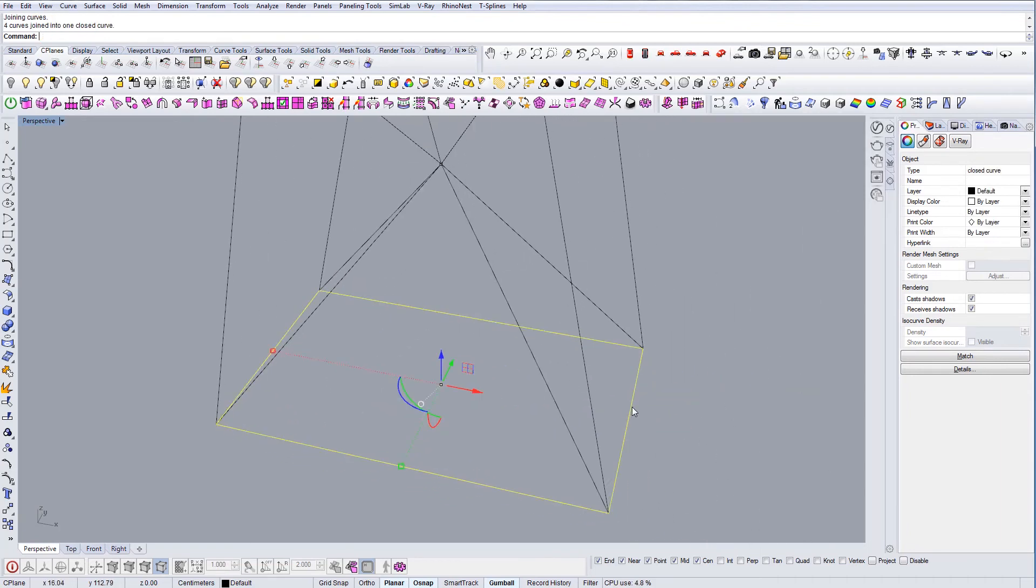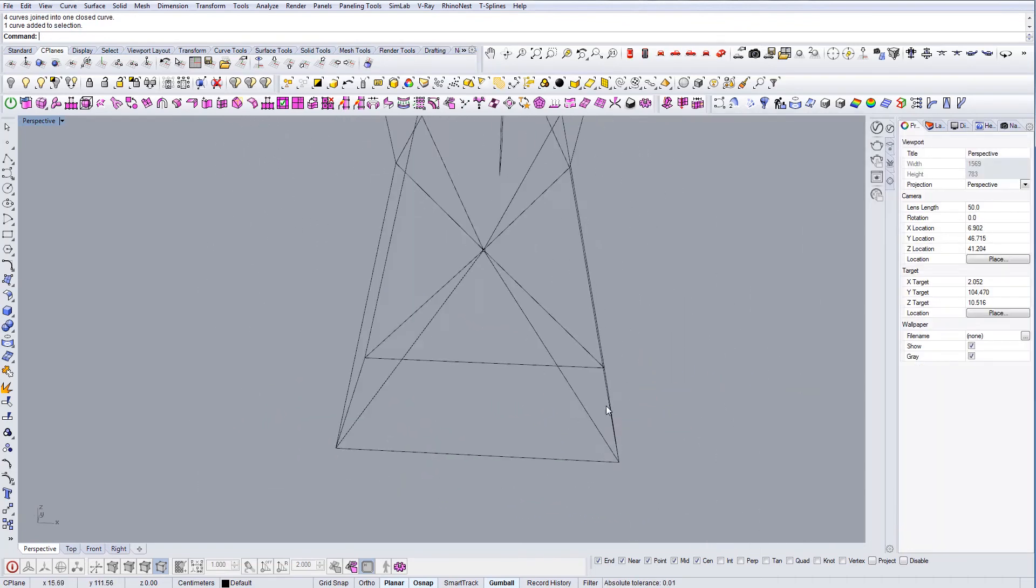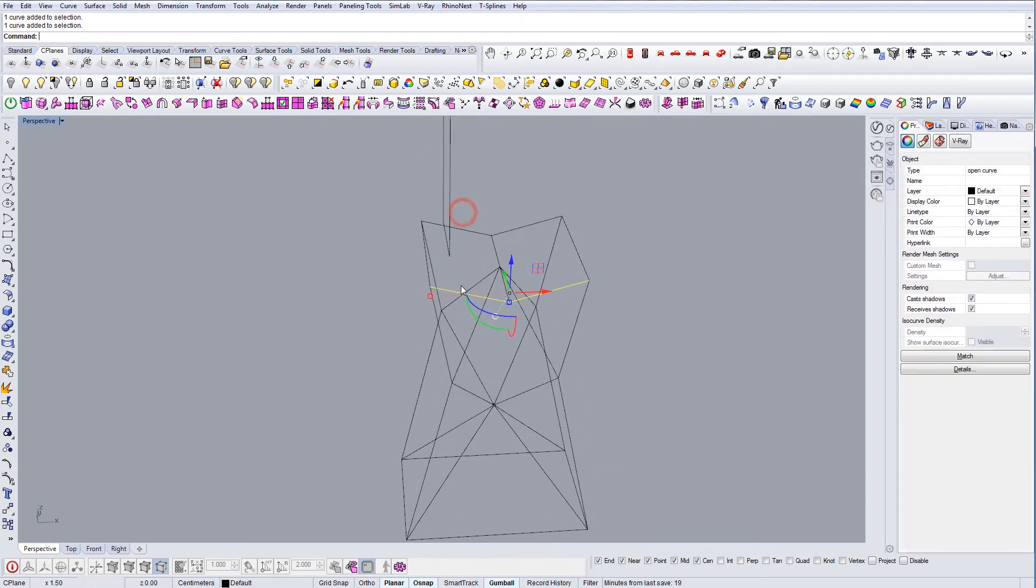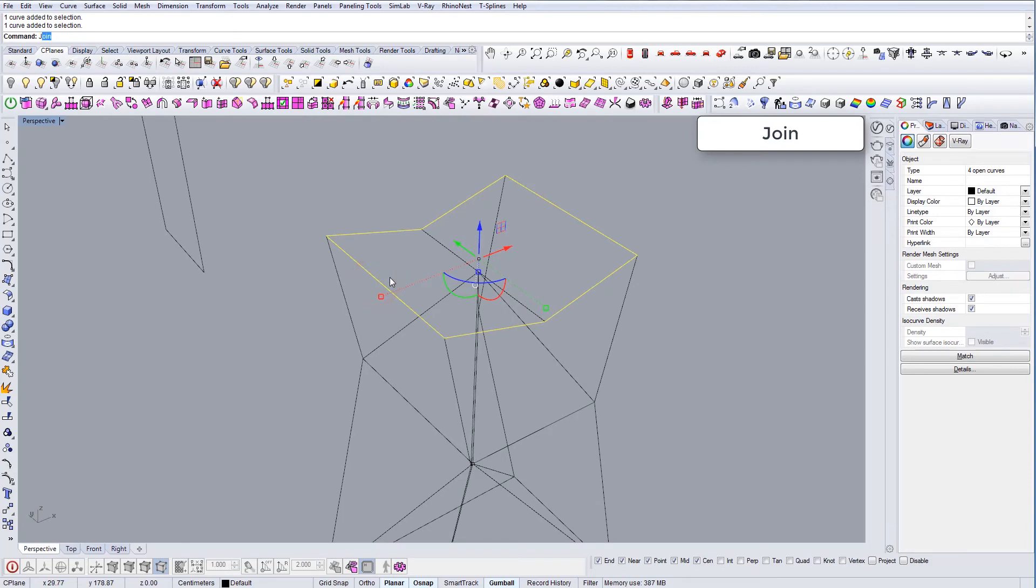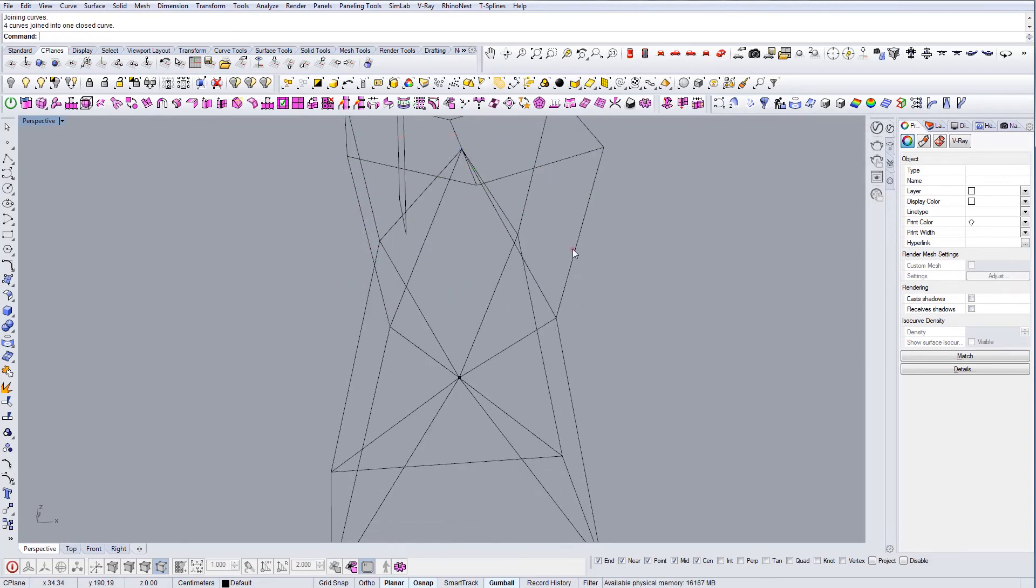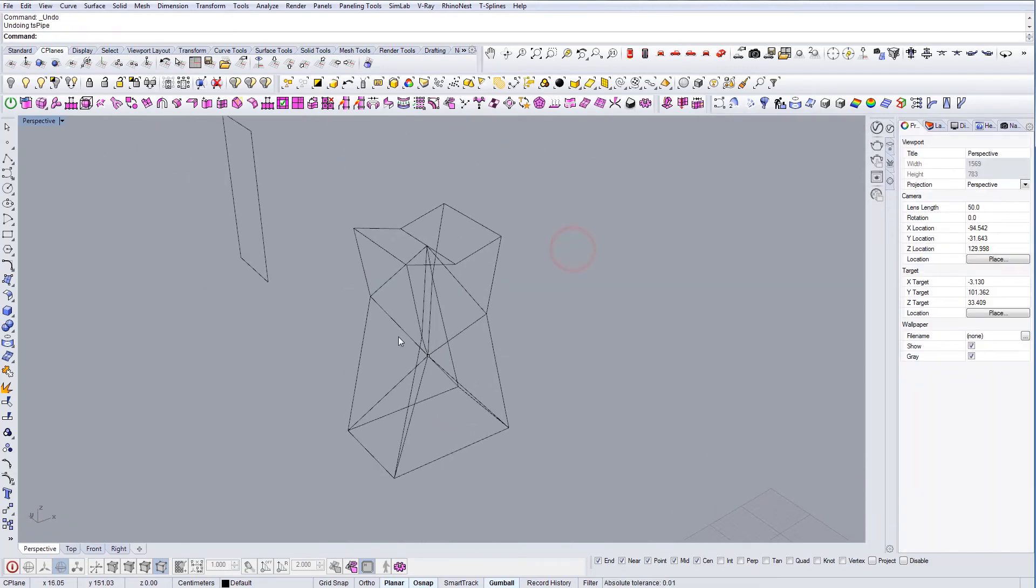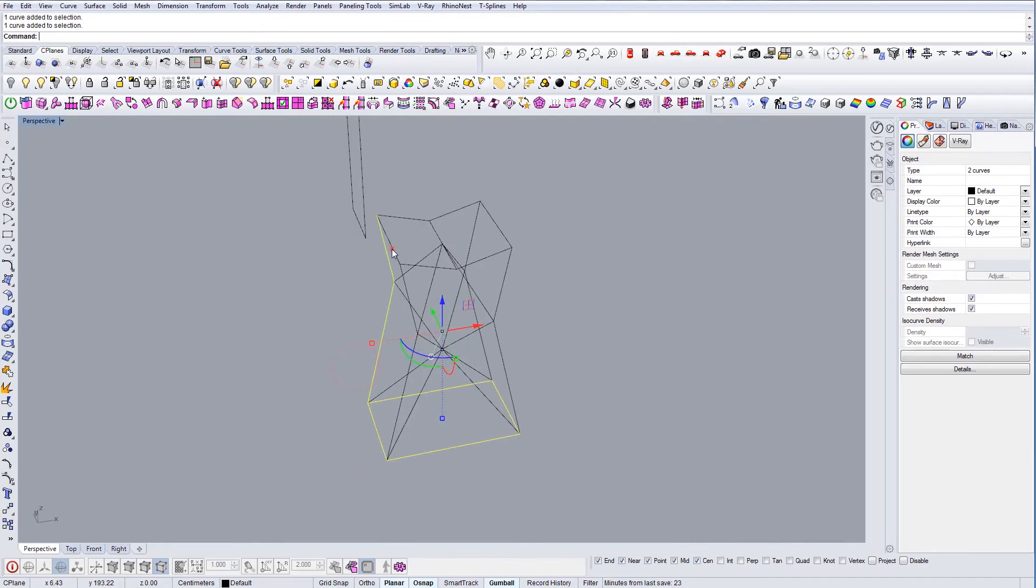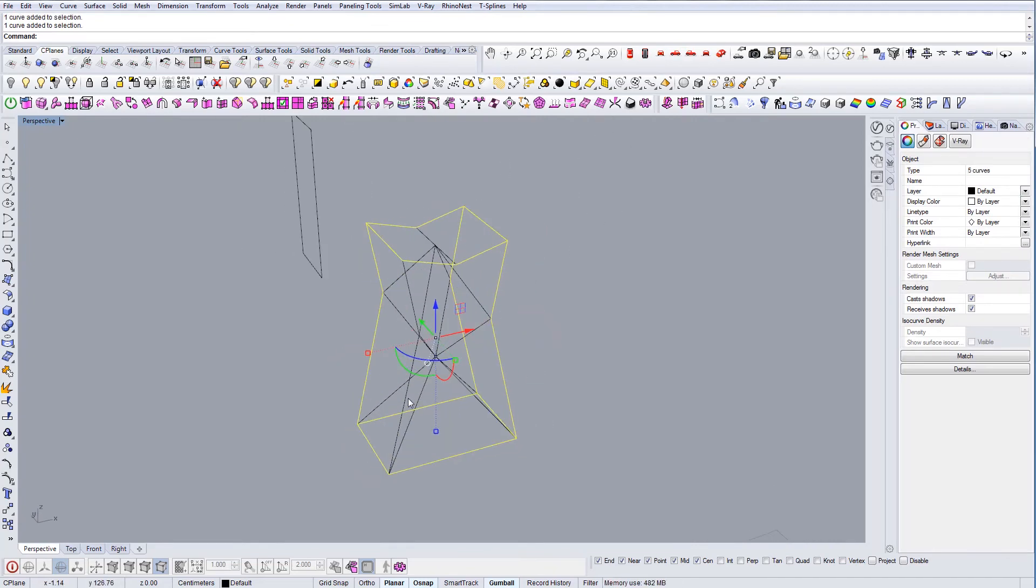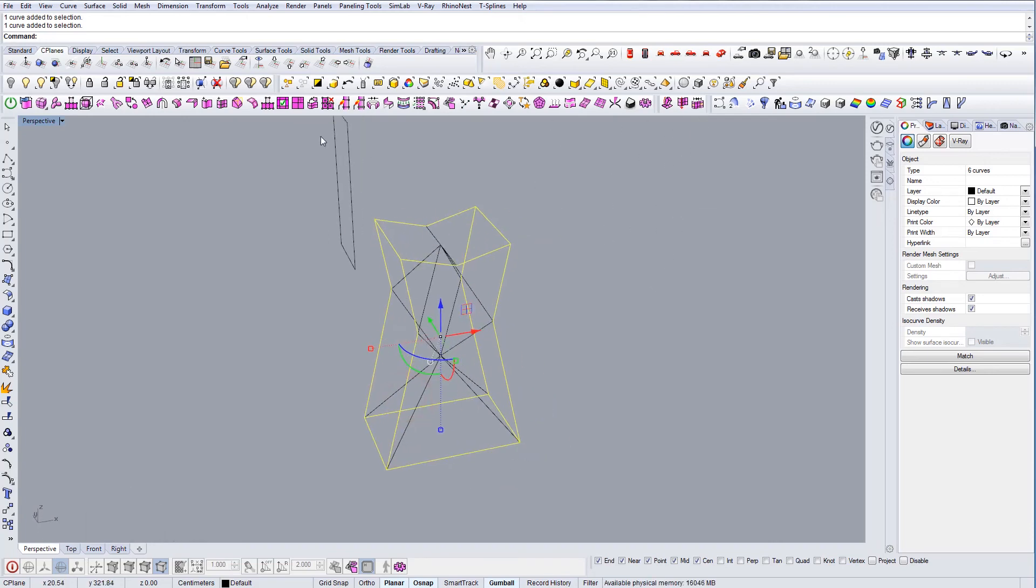First, what you want to do is you want to join all of these on the bottom. And let's see, I want to join these on the top as well. Okay, so the best way to do this is to select the outer edges first.